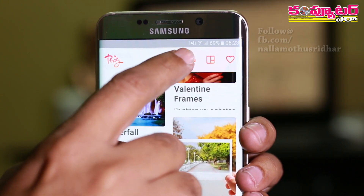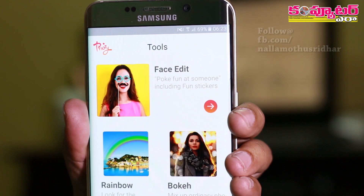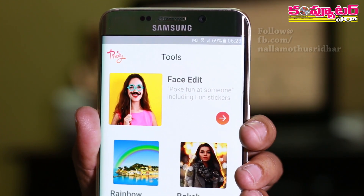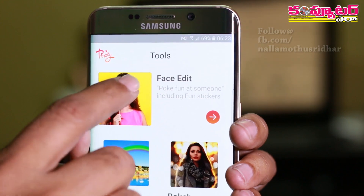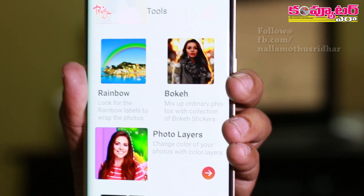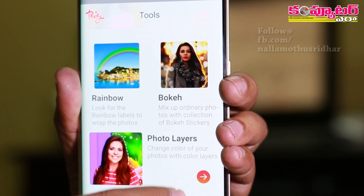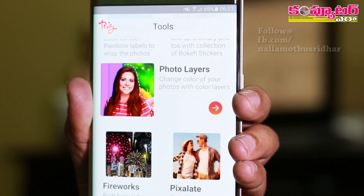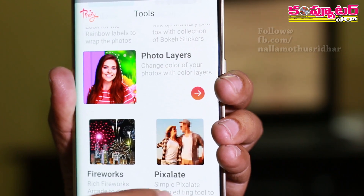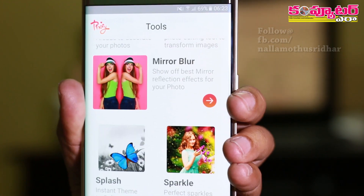Usually the space will be related to the photo and the face. The photo layers — the image will change the color, and the image will be shown on the mirror blur.